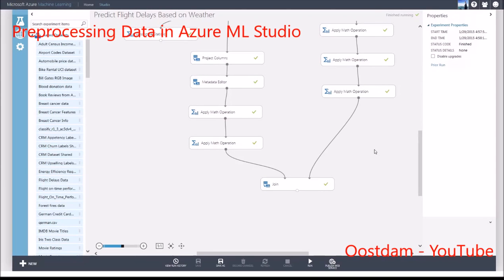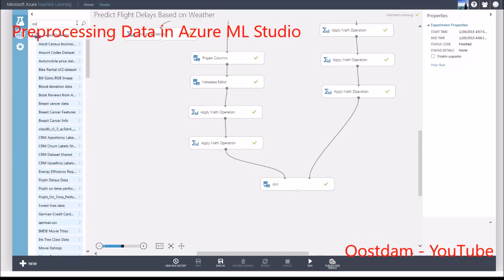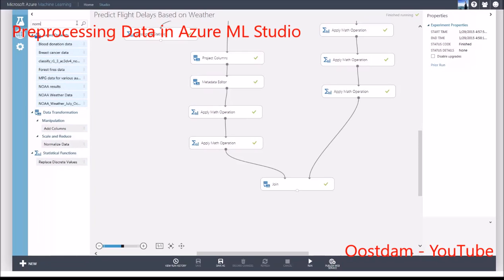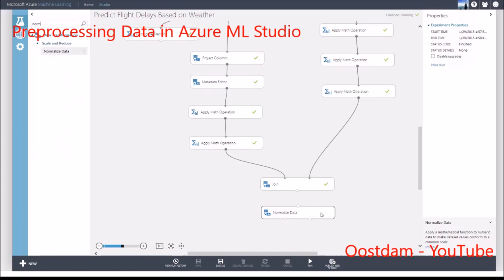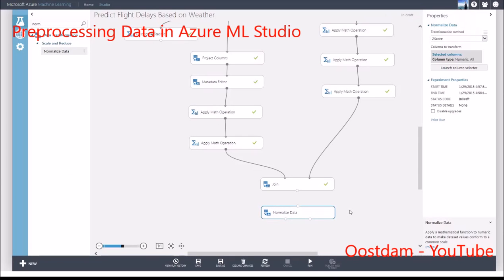Another common thing you might want to do in preprocessing data is to normalize your features before building your model. Some machine learning algorithms require normalization so their objective functions will not be dominated by features with a larger range of values than other features.